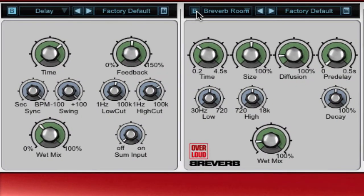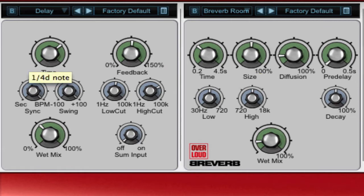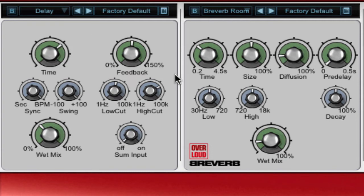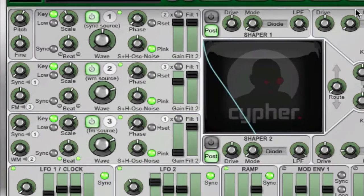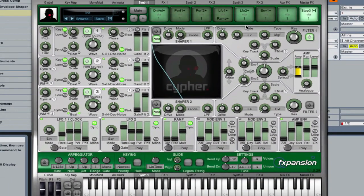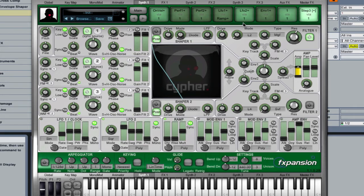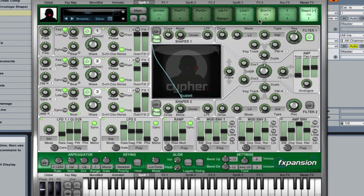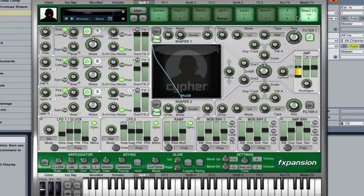I'm also going to bring my little spatial effects over here, the delay and the room reverb into the mix. So, that's pretty cool. It definitely adds a lot to that pad. It takes it from being kind of droney into a section where it's almost like a lead line. It's got that kind of euphoric breakdown kind of feel.